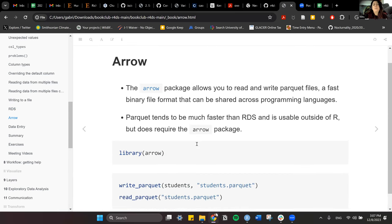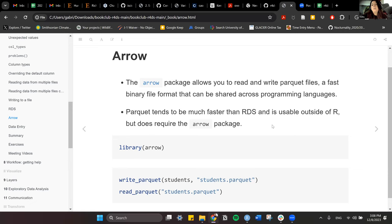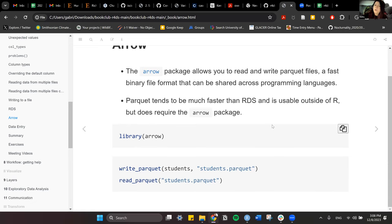For dealing with huge datasets where you might run out of memory, the Arrow package is the one to use. Arrow allows you to read and write parquet files. These are a very fast binary format that can be shared across programming languages including Python. Parquet tends to be much faster than RDS and is usable outside of R, but you need the arrow package installed. Functions are write_parquet and read_parquet, and the file extension is .parquet.